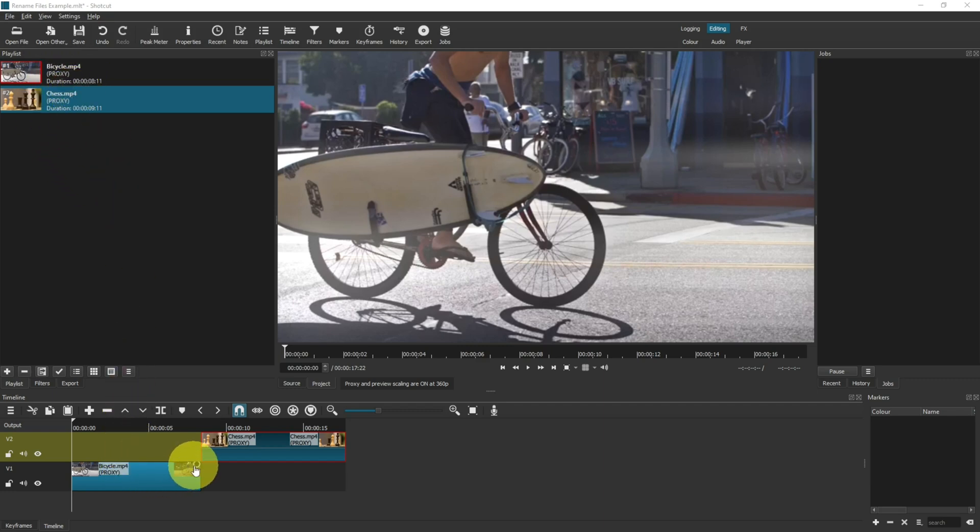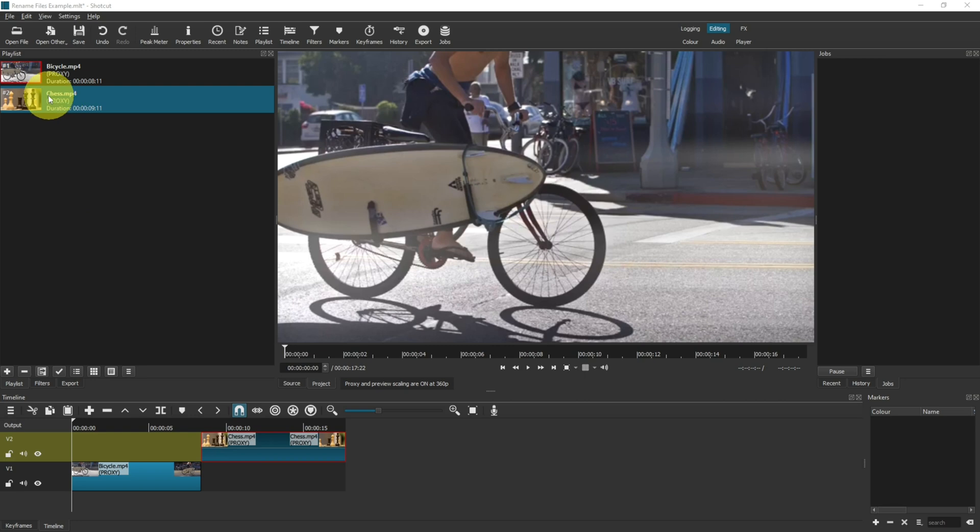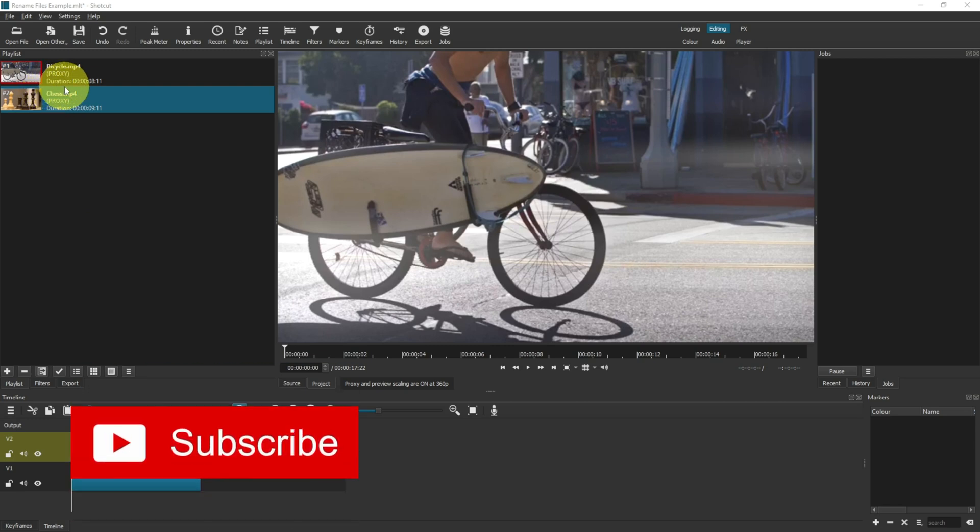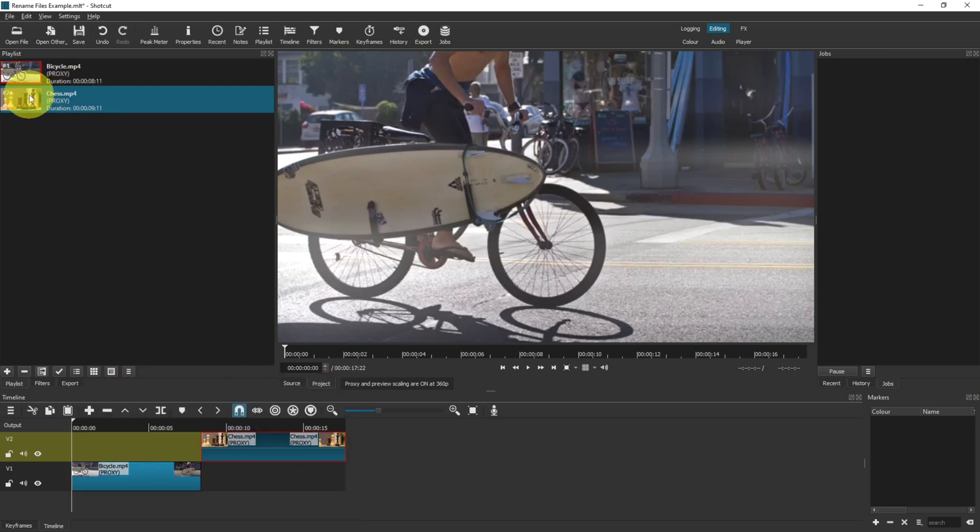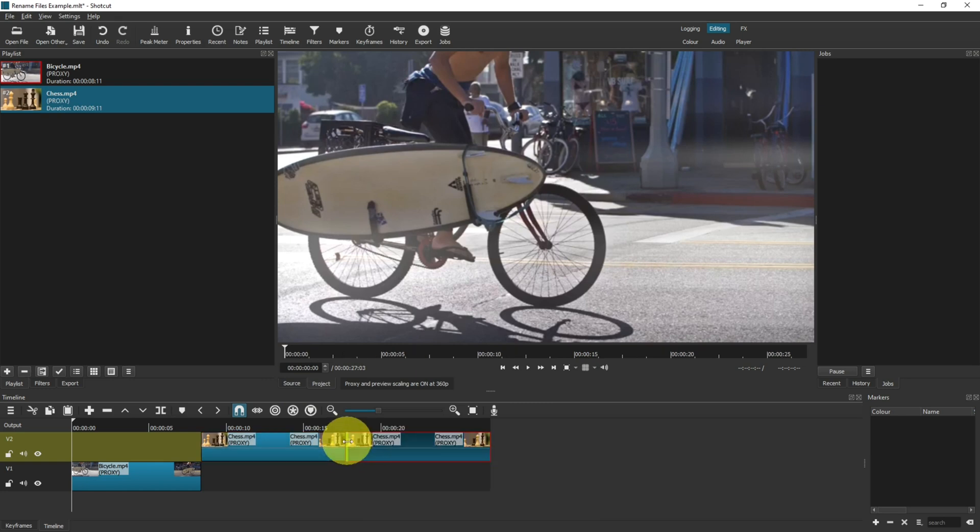The first one we're going to look at is chess.mp4. As you can see, the name is chess.mp4, and as I drag that onto the timeline it will repeat chess.mp4.